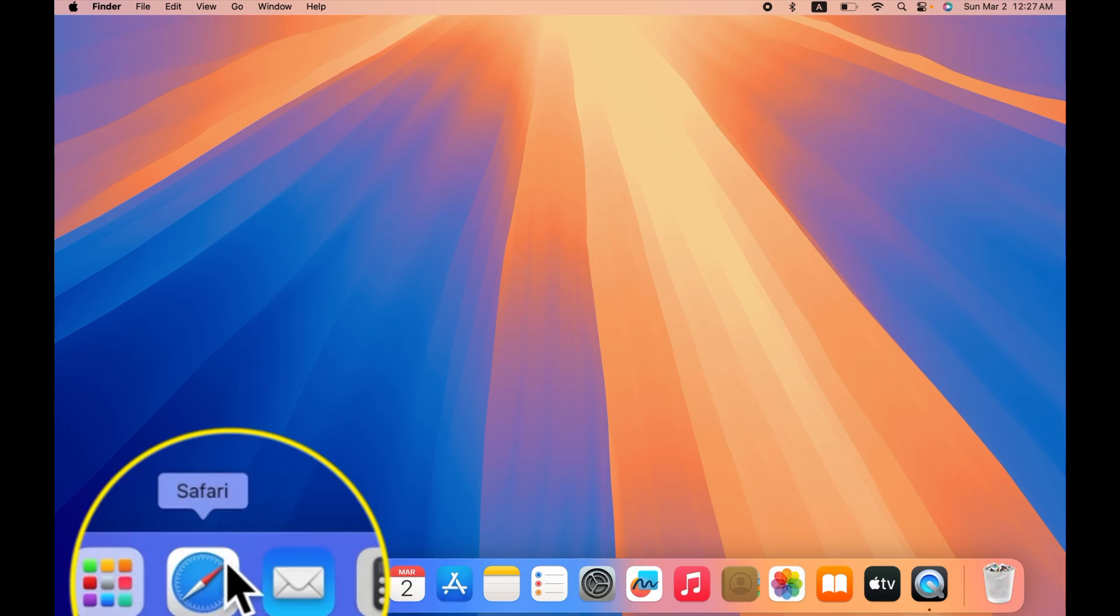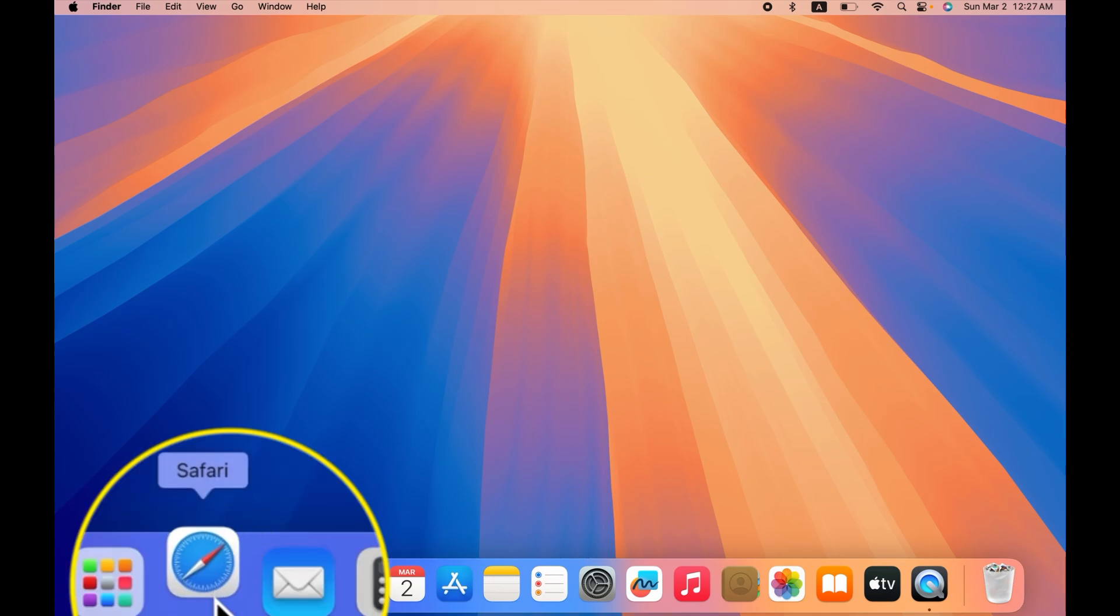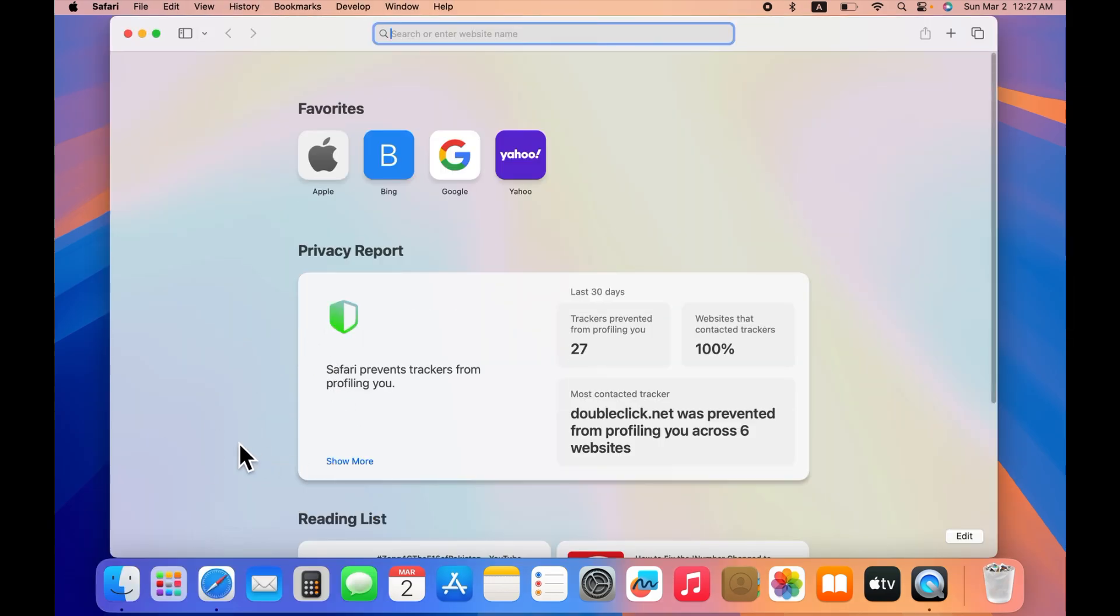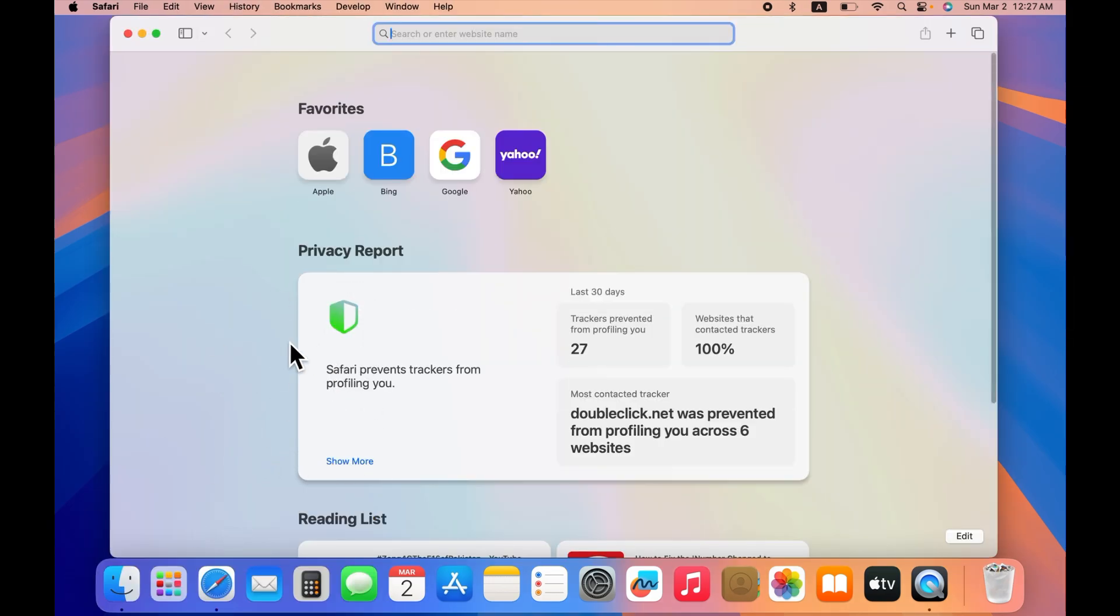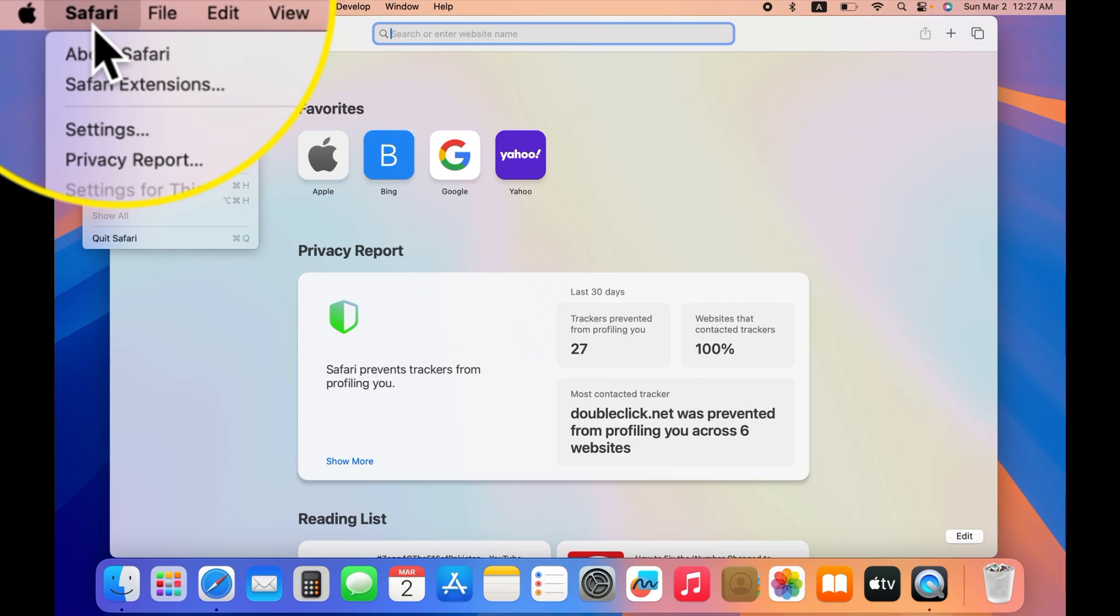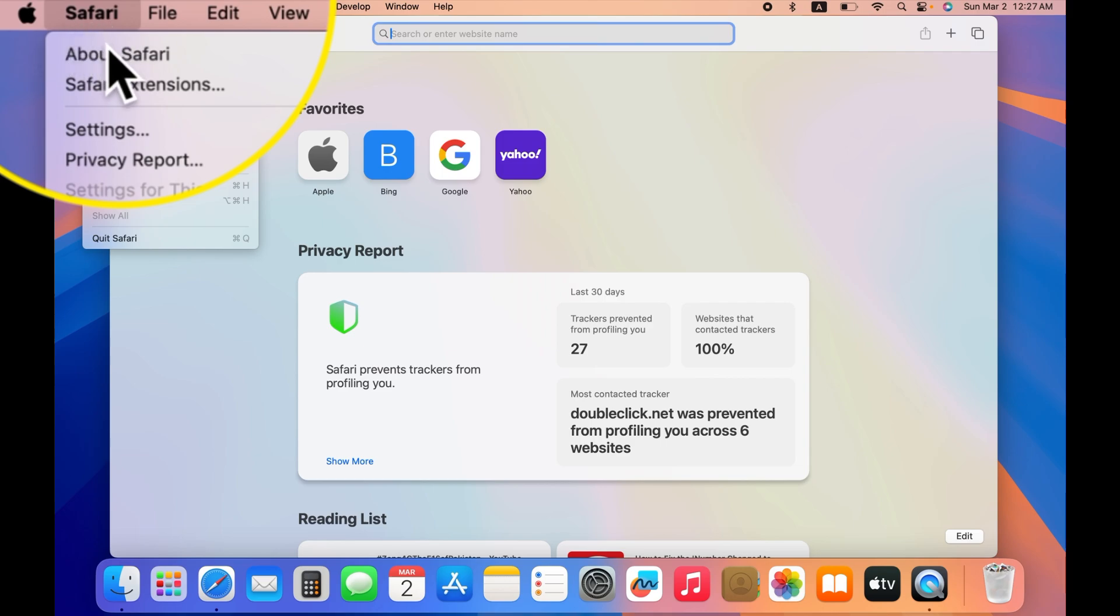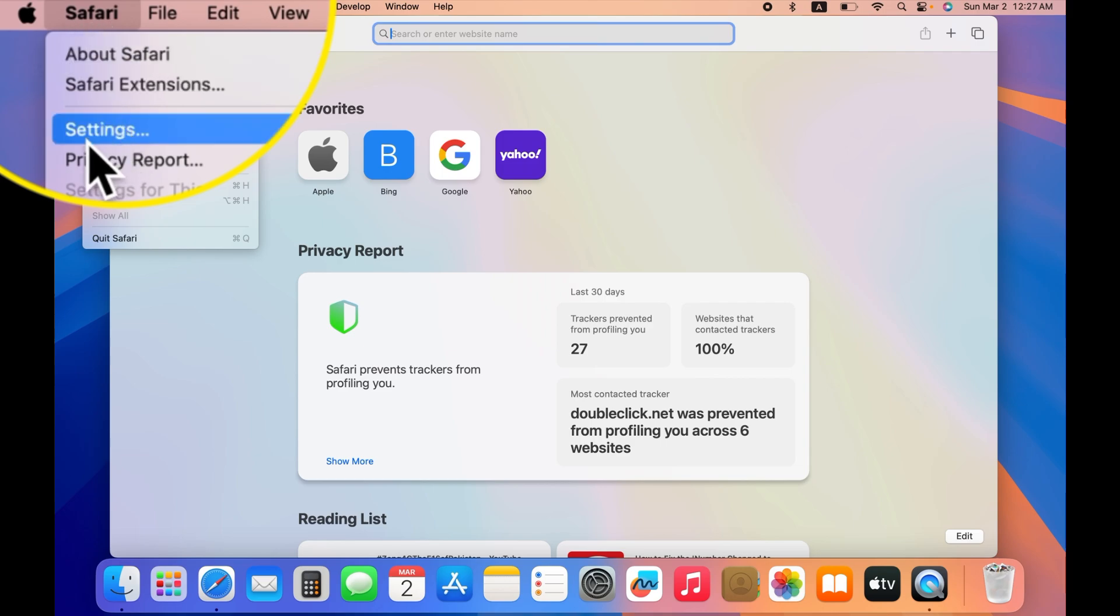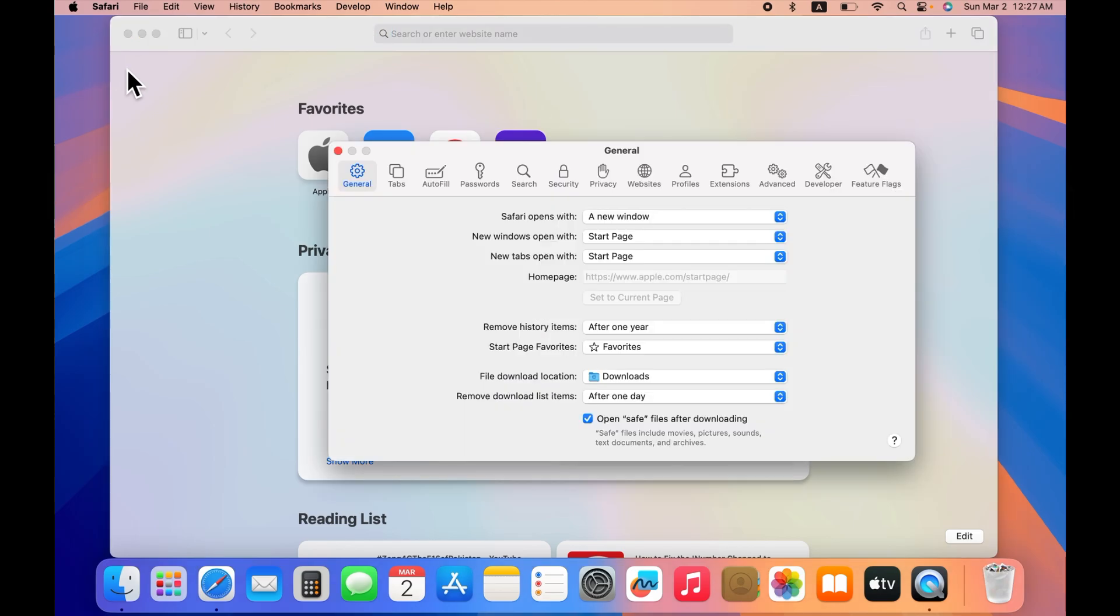Once you open Safari, this is how the interface will look like. All you have to do is go on the top on the menu bar and tap on Safari option over there and choose Settings.